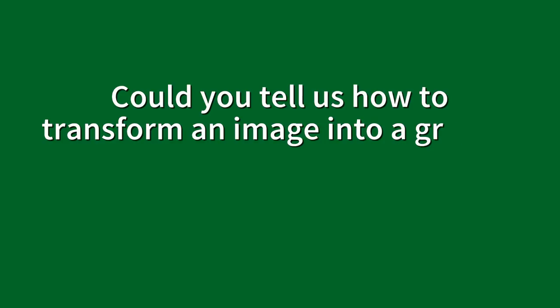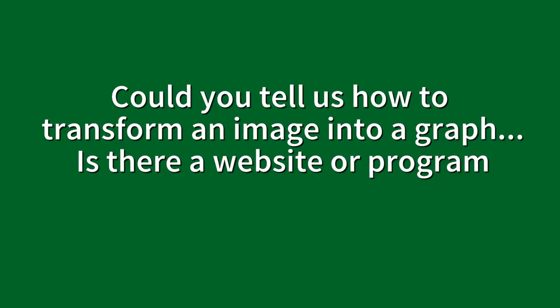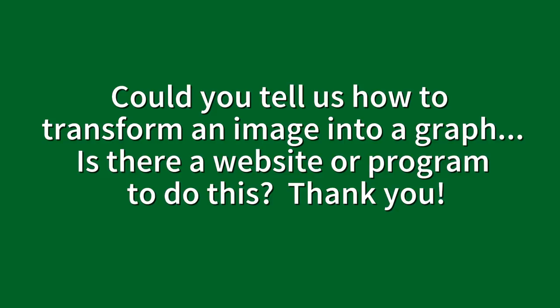Today I have a question from Sheila Franca. This is what she asks: Hi Nylar, could you tell us how to transform an image into a graph? Is there a website or program to do this? Thank you.